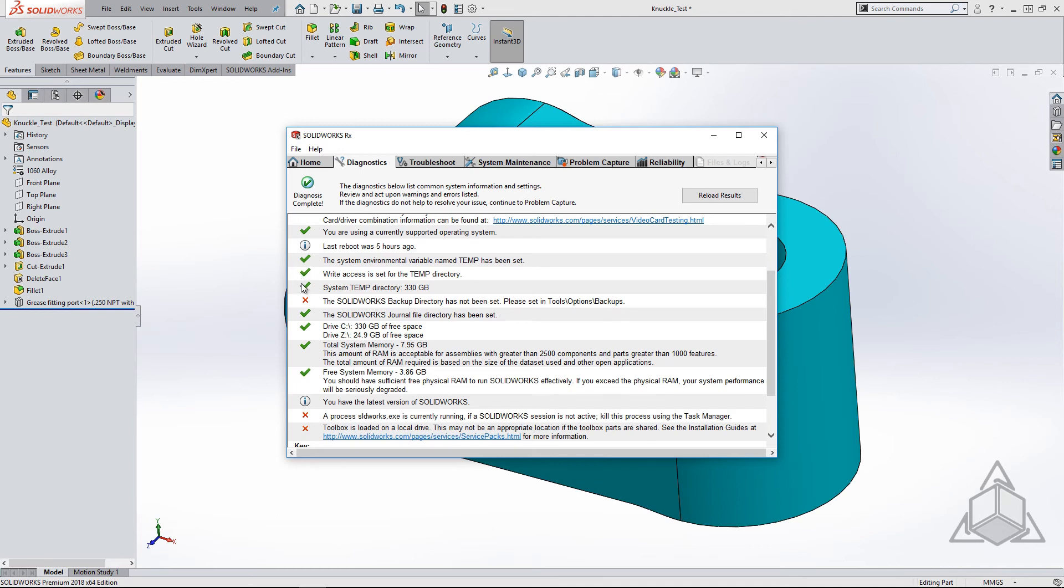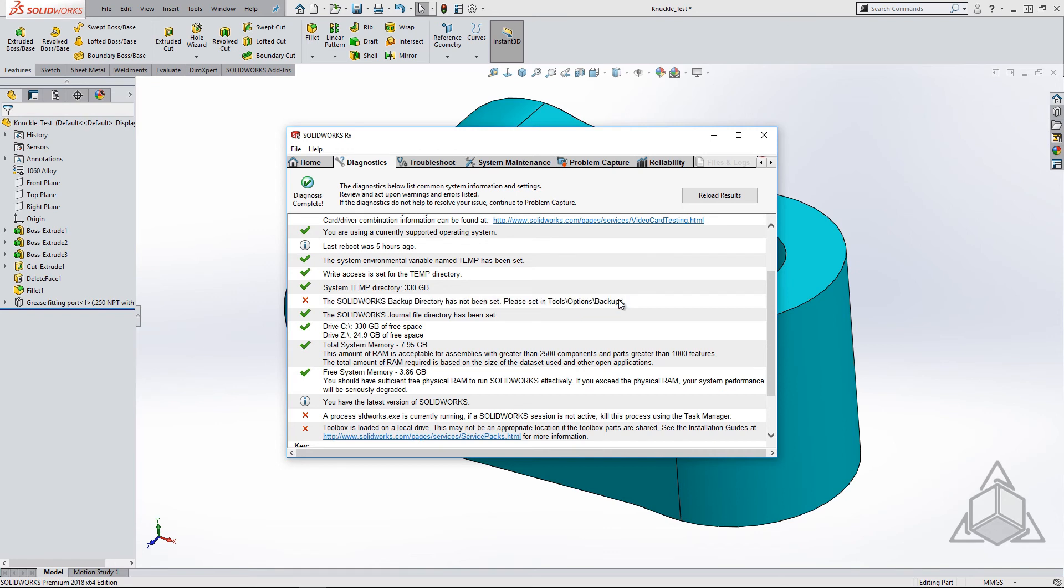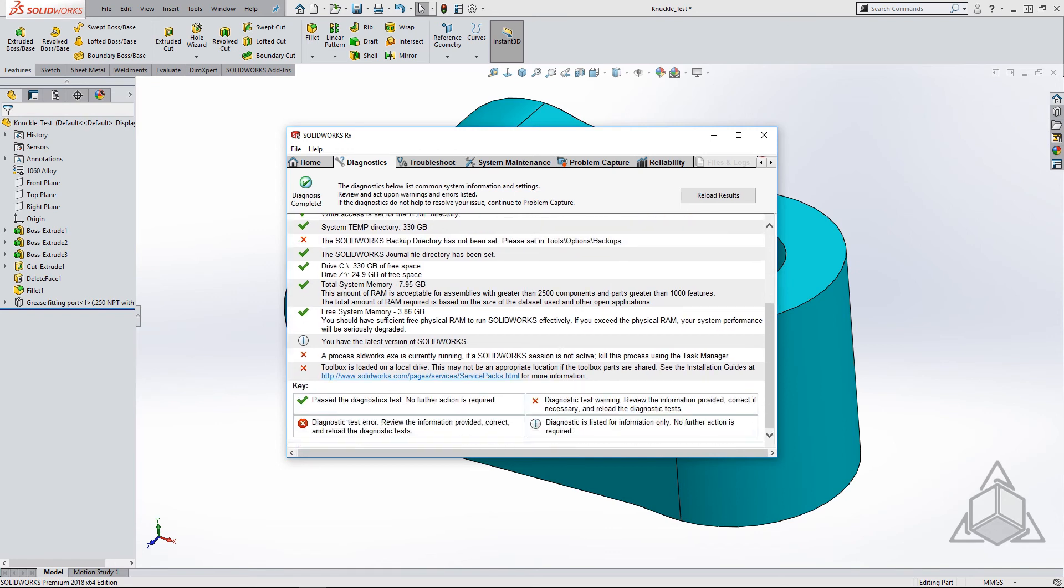My SOLIDWORKS backup directory has not been set, so this would be a good time to do so. Using the Diagnostics tab is a great way to double-check some of the things that you might not think about when updating to a newer version or switching machines.